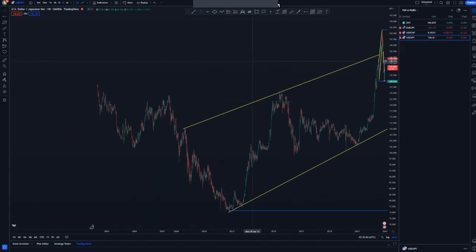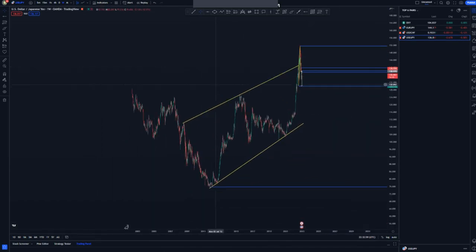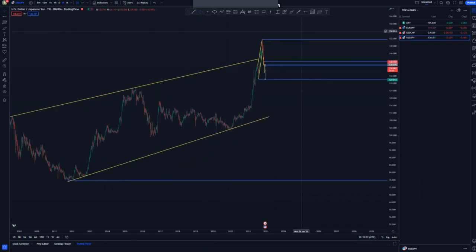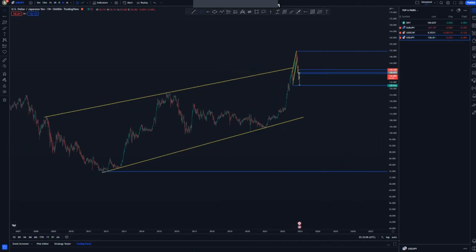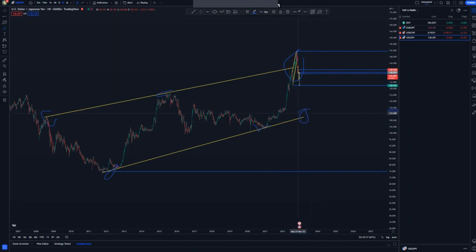Now let's switch to USD/JPY on the weekly chart. We have a nice ascending channel. There isn't much price action on the left, but the ascending channel has a first touch and second touch at the top — so the overall target can be the third touch at this point.